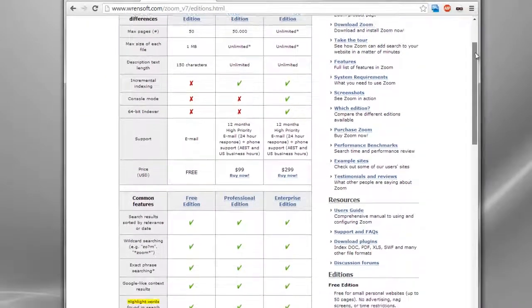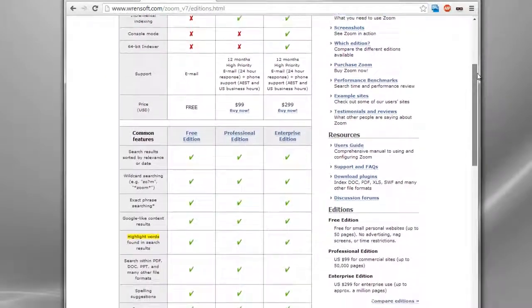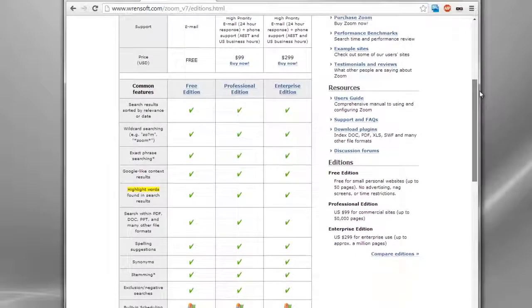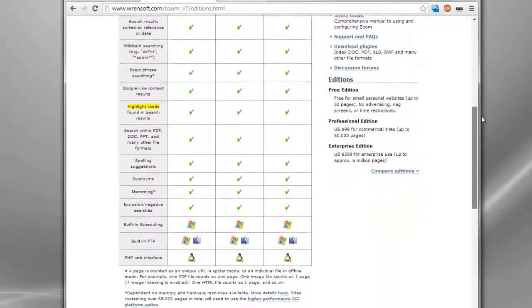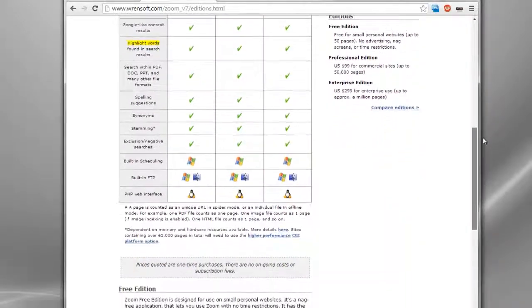The Zoom search engine is free for small websites and only $99 for indexing up to 50,000 pages, all without any annual subscription fees and no advertising.